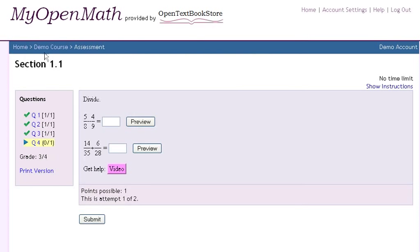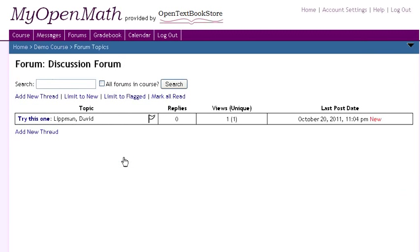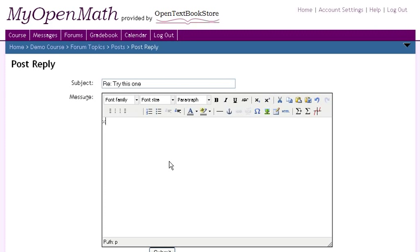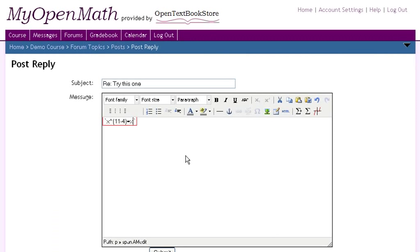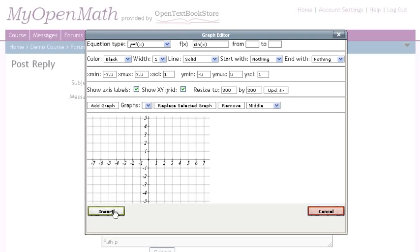But MyOpenMath is more than just online homework. Post notes, files, or links for your students. Create discussion forums with built-in support for math and graphs, with easy calculator-style entry of mathematics and a nice little palette entry for graphs.